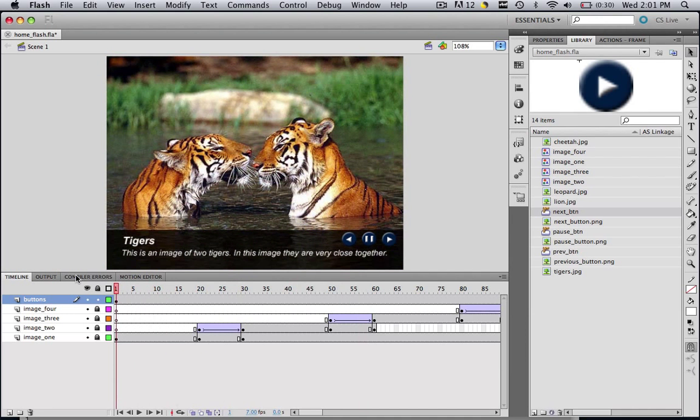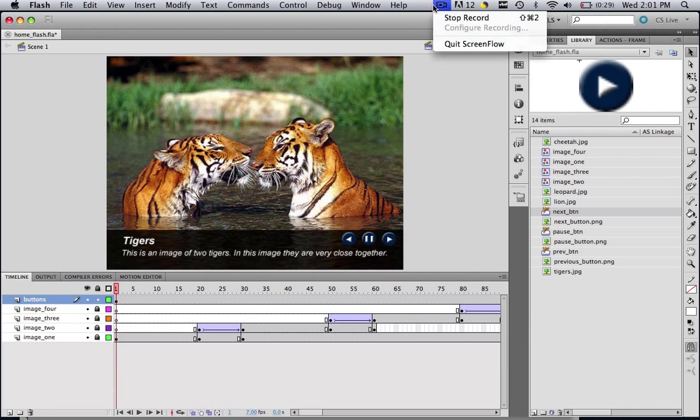So now that we have the buttons on our timeline, in the next tutorial we are going to learn how to make these buttons actually work. So when you click the next button, go to the next image. So thank you for watching. This has been Christopher Carrington with gmustudent.com. And stay tuned for the next tutorial.